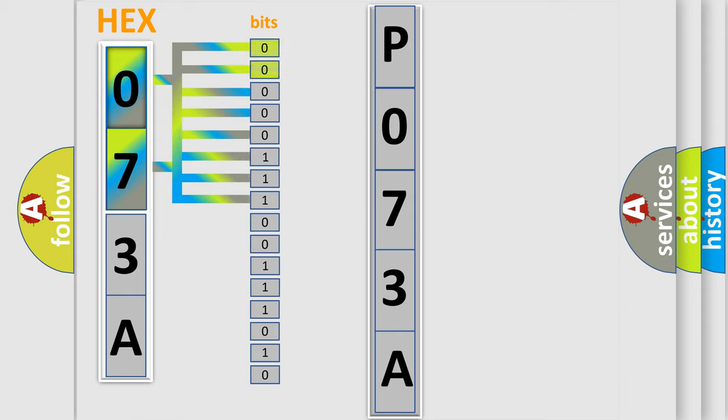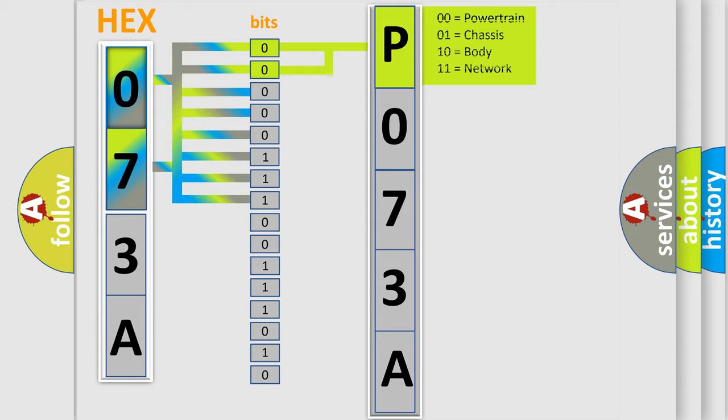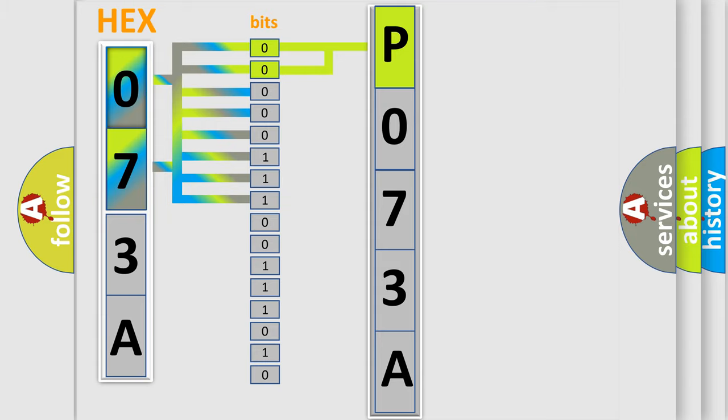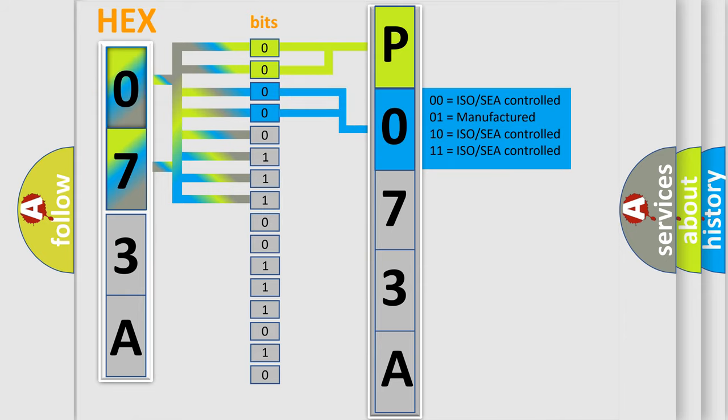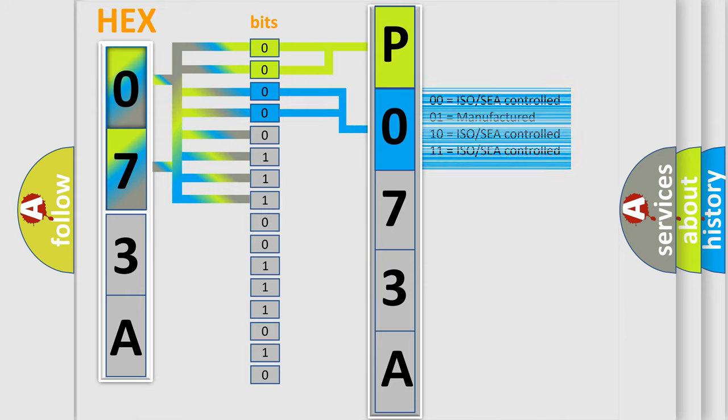By combining the first two bits, the basic character of the error code is expressed. The next two bits again determine the second character. The last bit styles of the first byte define the third character of the code.